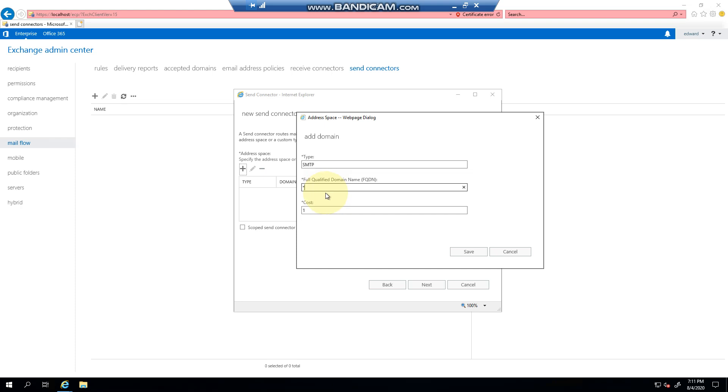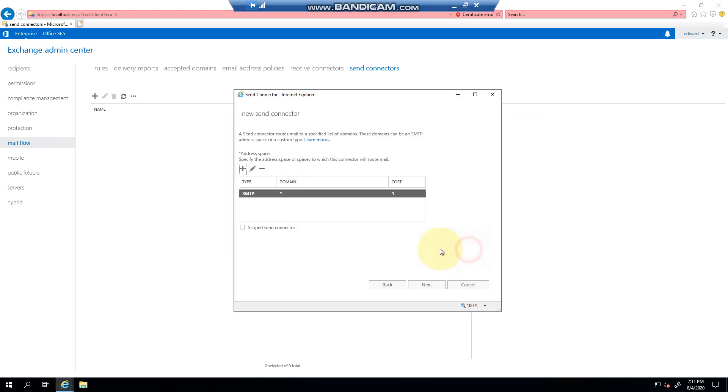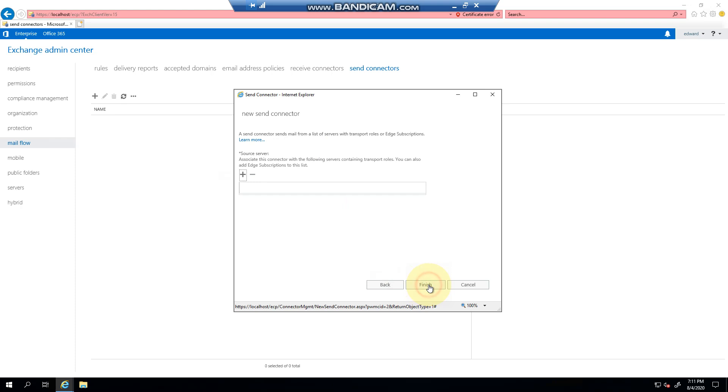then you would have the FQDN here, and anything destined for that domain will route through this connector only based on how you define it. So we're going to use star. Once I click Save you can see there, and we click Next.